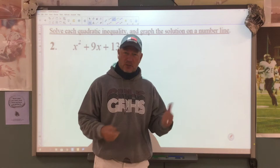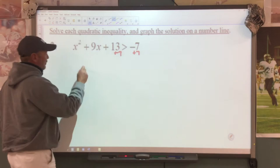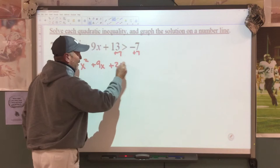All right, so let's look at number one. I need to get this equal to zero, so I need to move the seven to the other side. We're going to go plus seven, plus seven. I've got x squared plus 9x plus 20 is greater than zero.